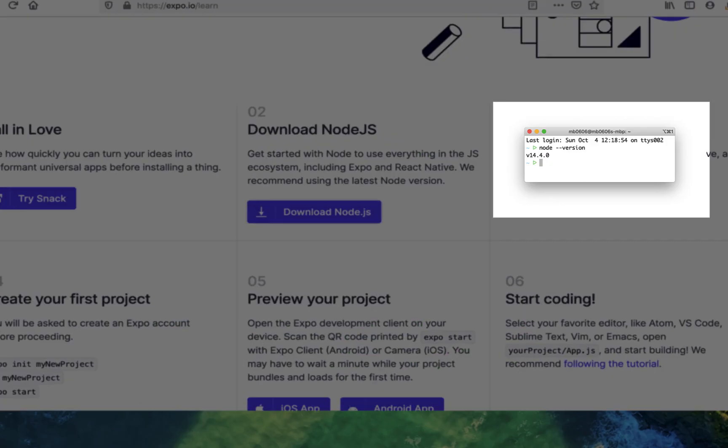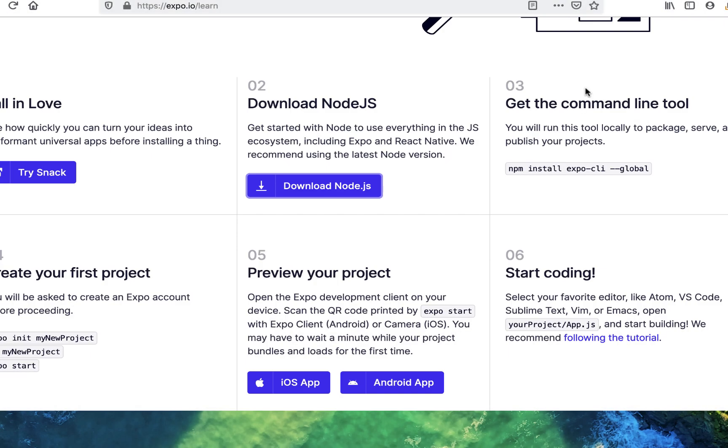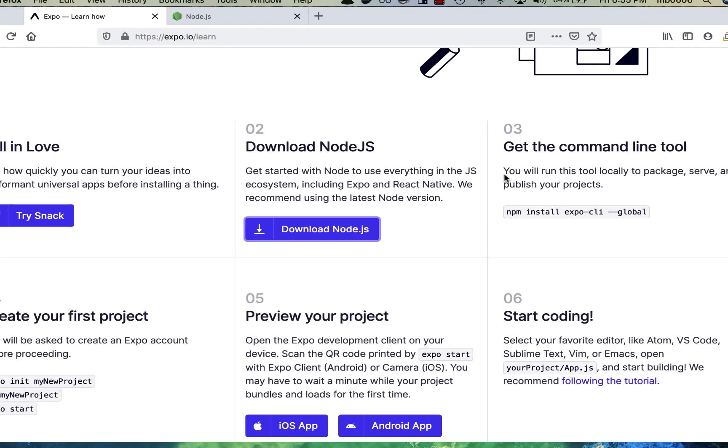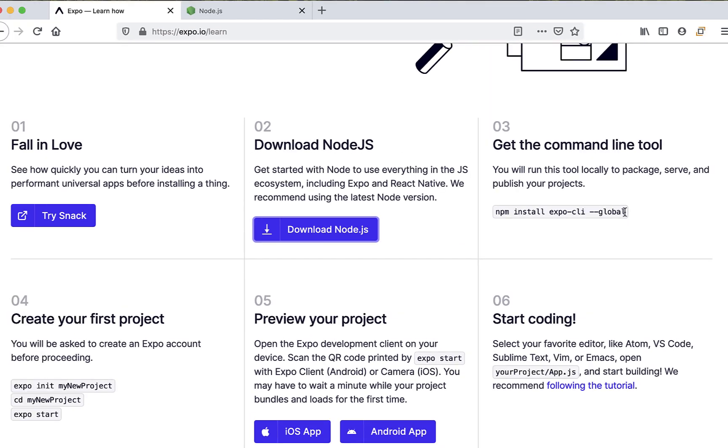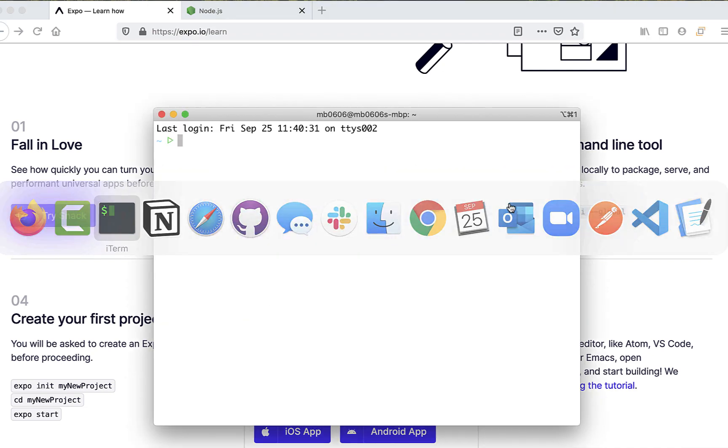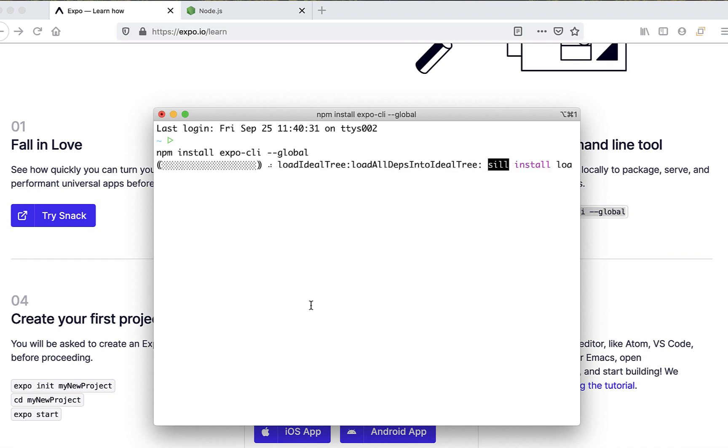You can check if you have Node installed by simply typing node --version into your terminal. Once you've installed Node or checked if you have it, let's copy and paste this command into our terminal. You can run this from anywhere since the global tag signifies you're installing it globally. Let's pull up our terminal and paste it in.